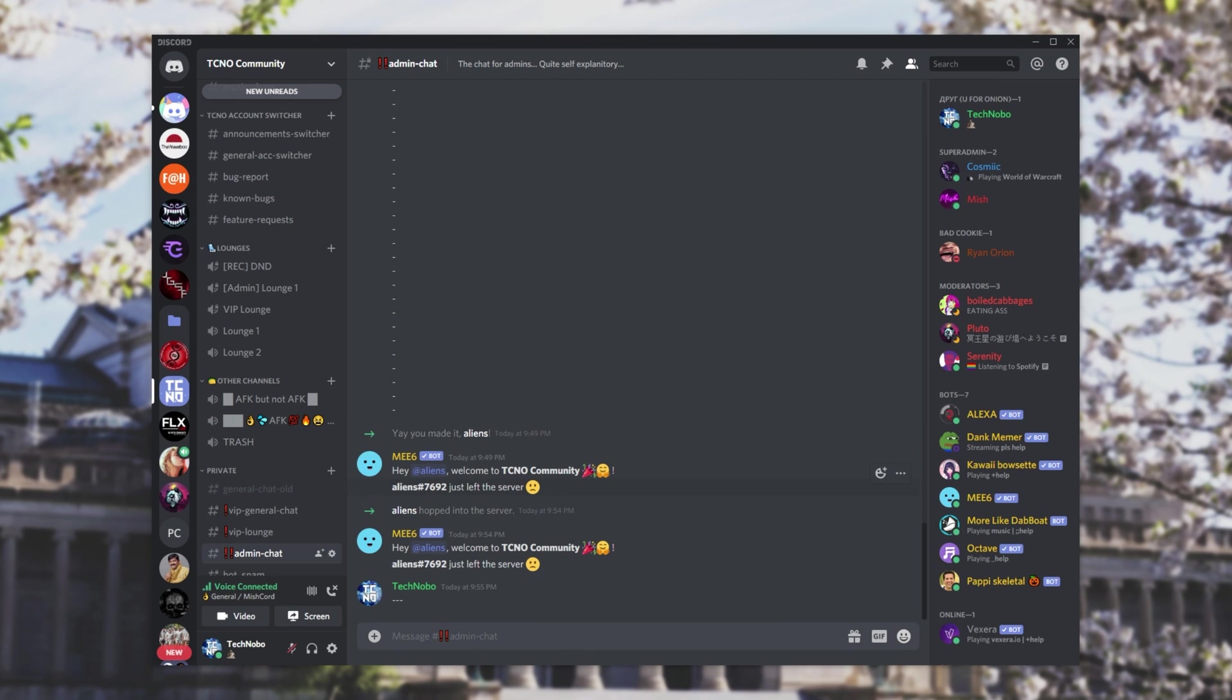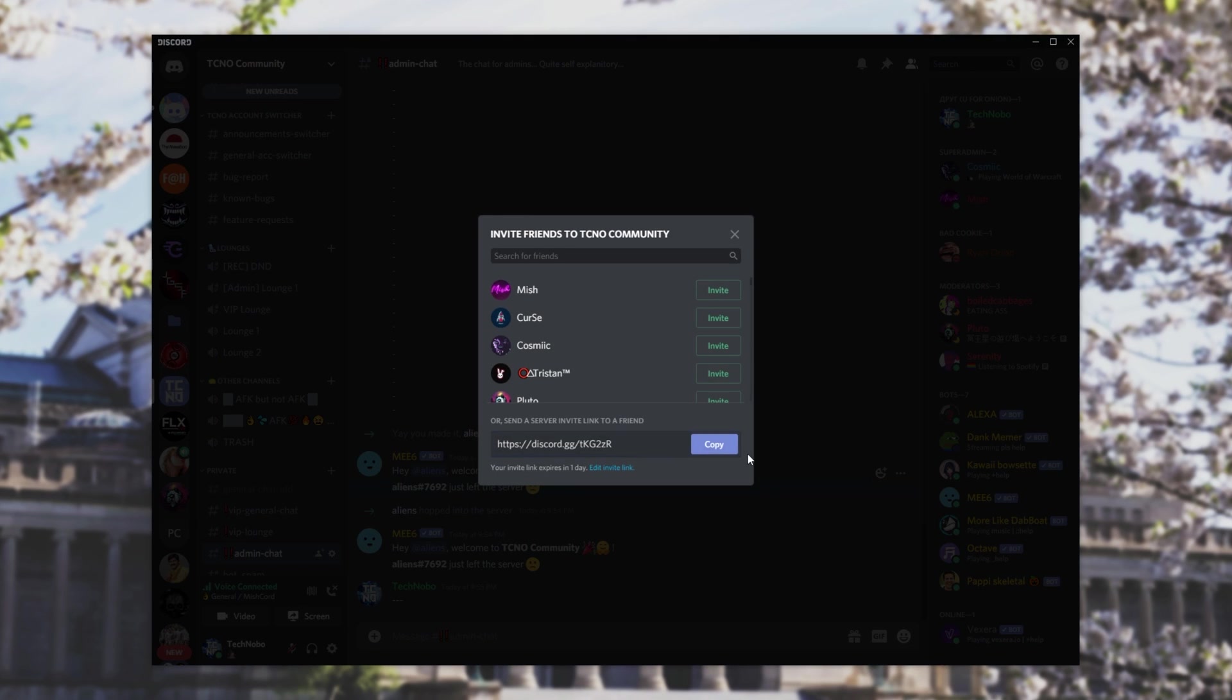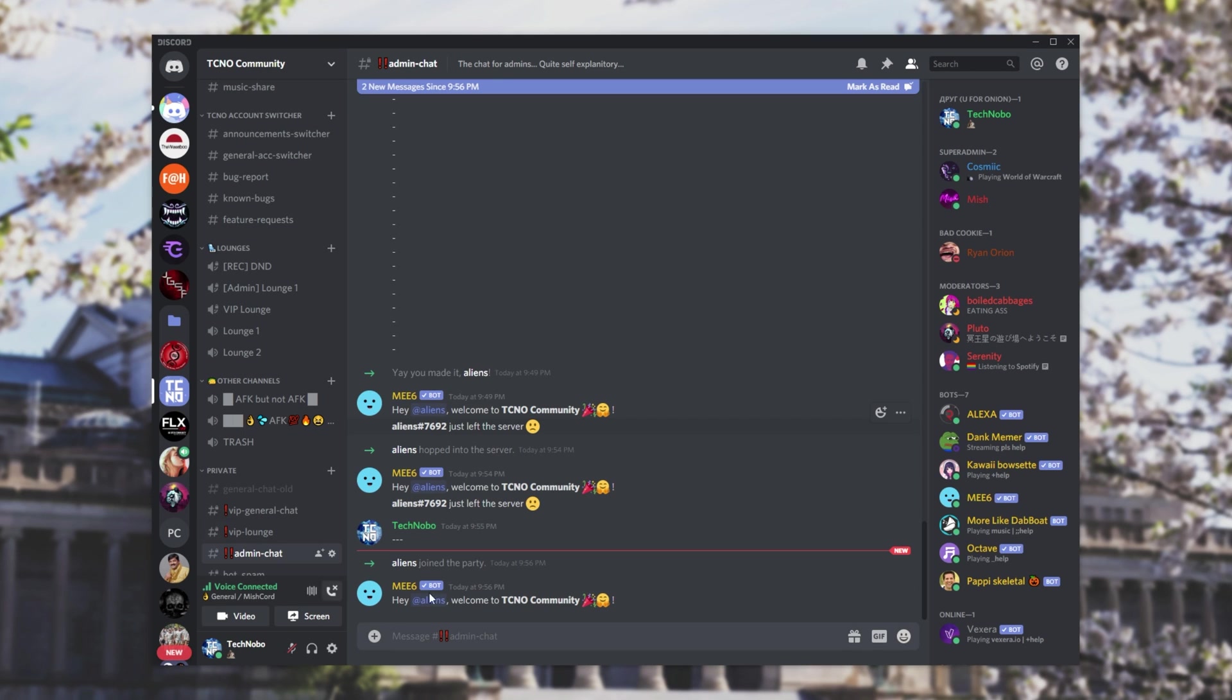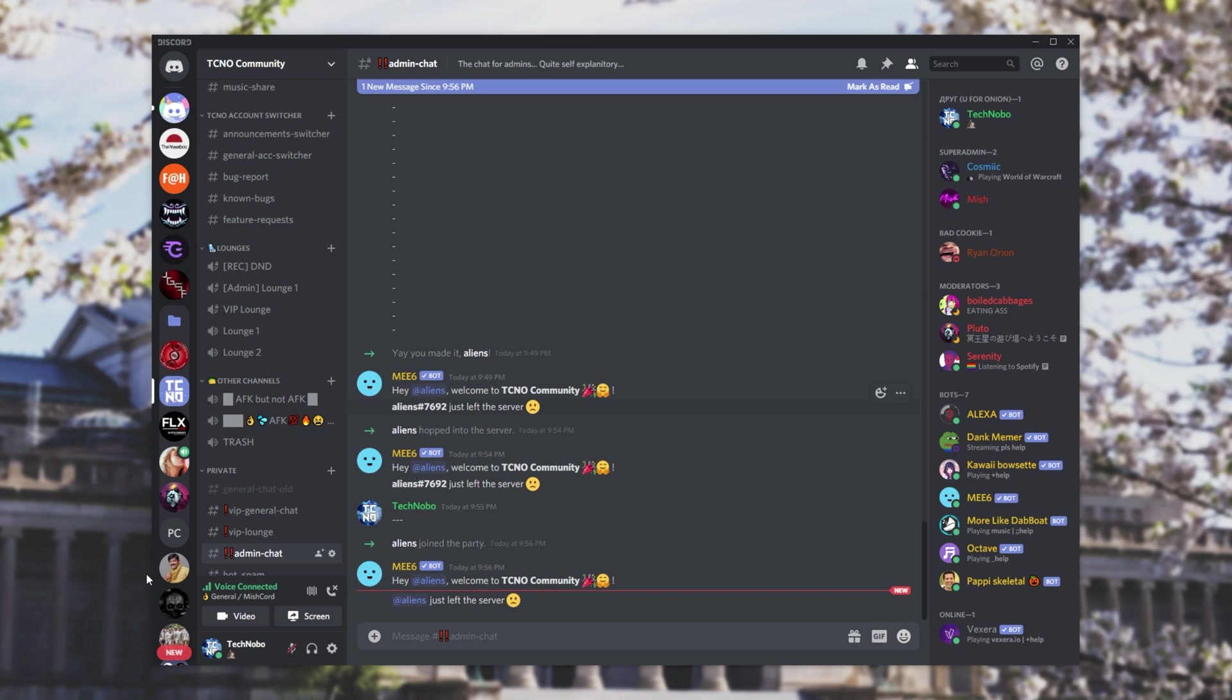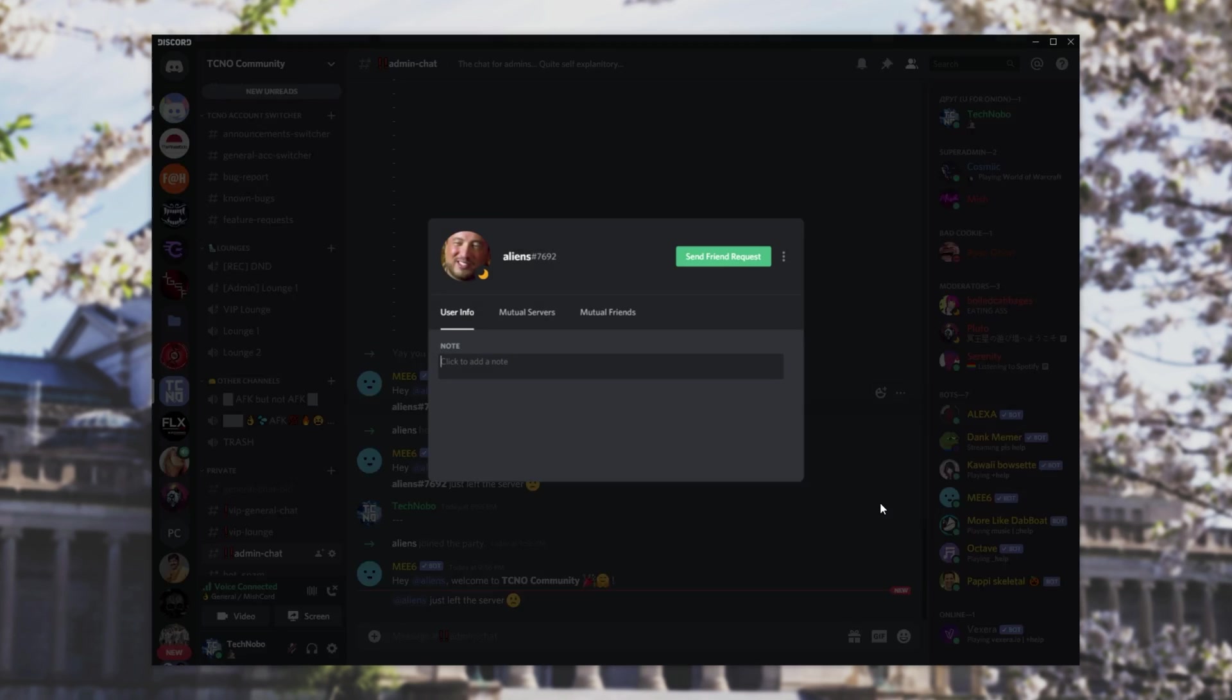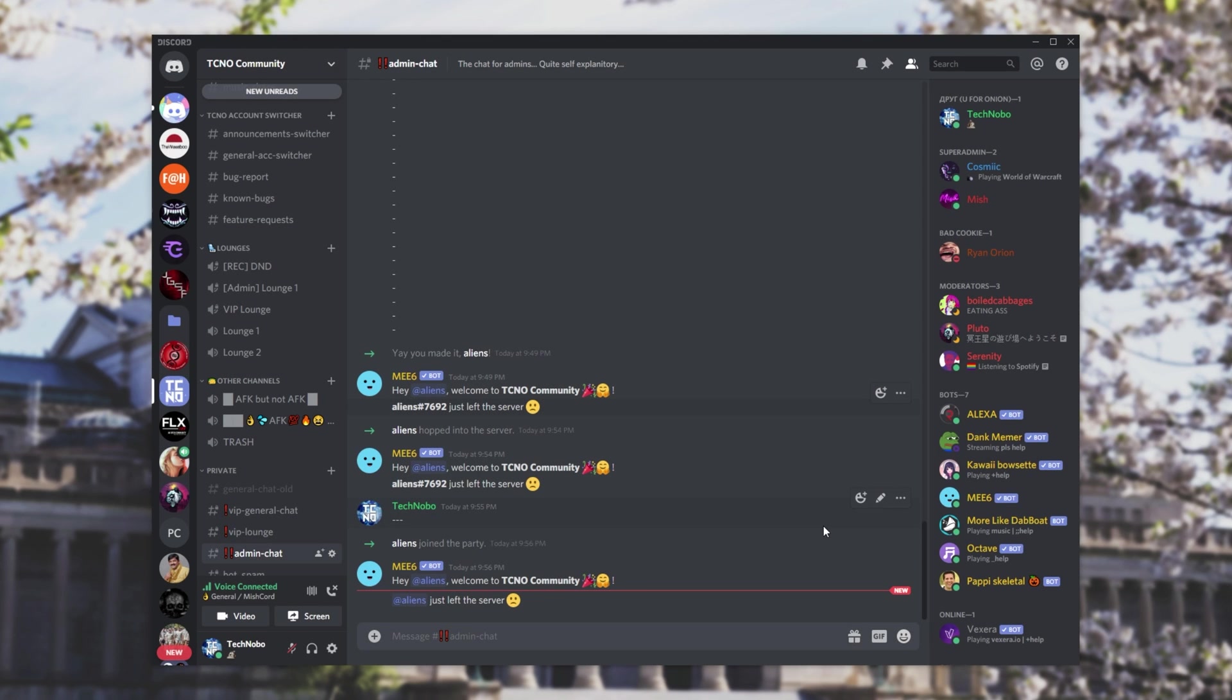And we'll try it once again. So I'll go ahead and invite my Discord account to the server, I'll join. And there we are. Now I'll go ahead and leave. And this time, you'll notice something a bit different. This time, we have a clickable name. And this is exactly what we planned to do from the beginning.